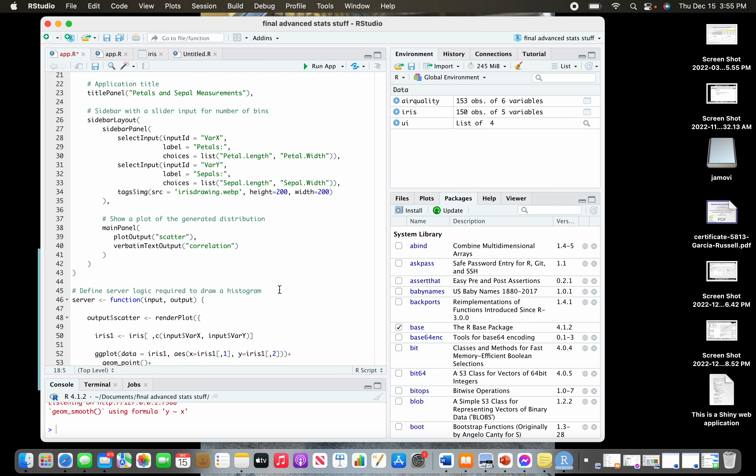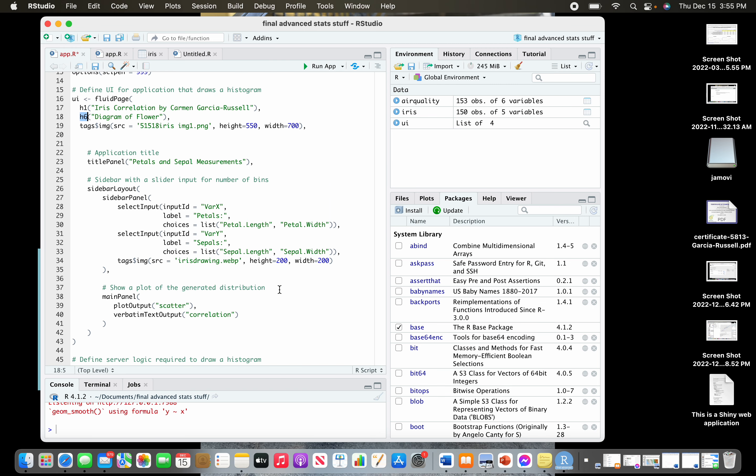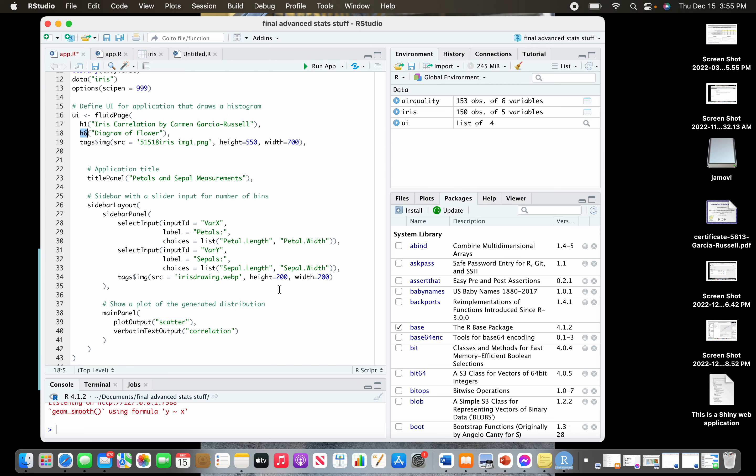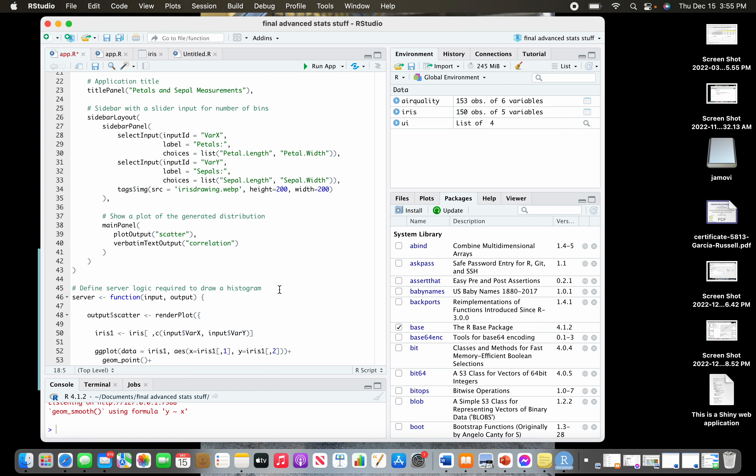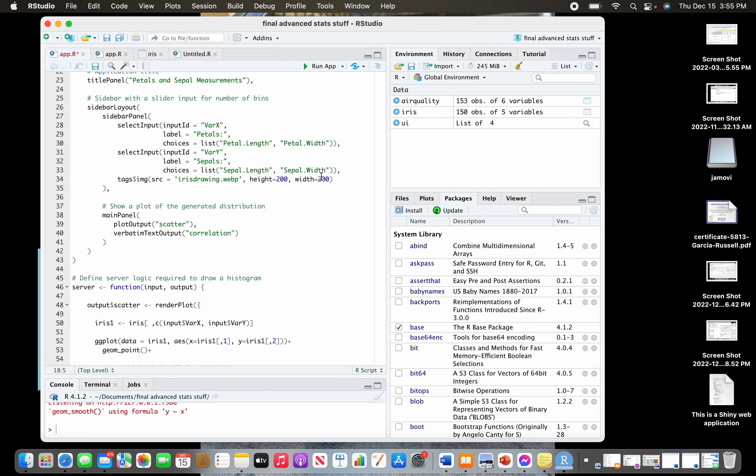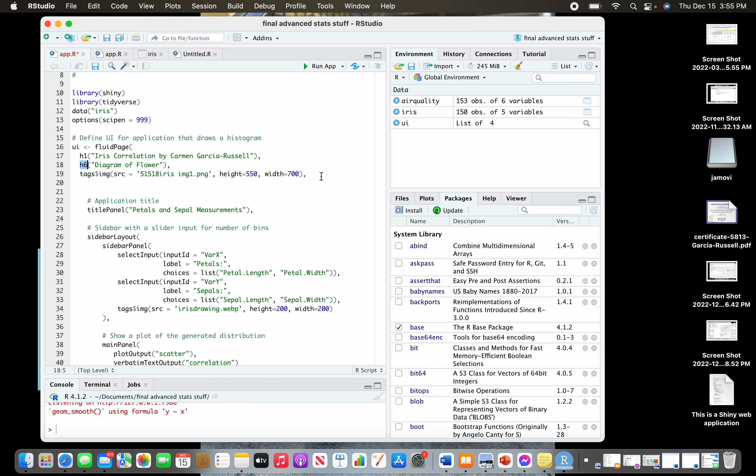You just got to make sure you save it in that WWW folder that is in the folder that is in the project. Once you got that down, you can add as many photos as you want and just play around with the sizes until you get it right. Make sure you give credit, and that is how you add photos.